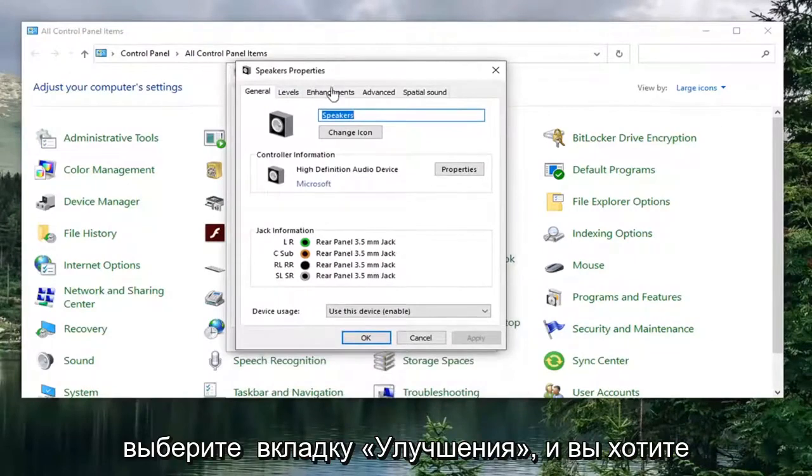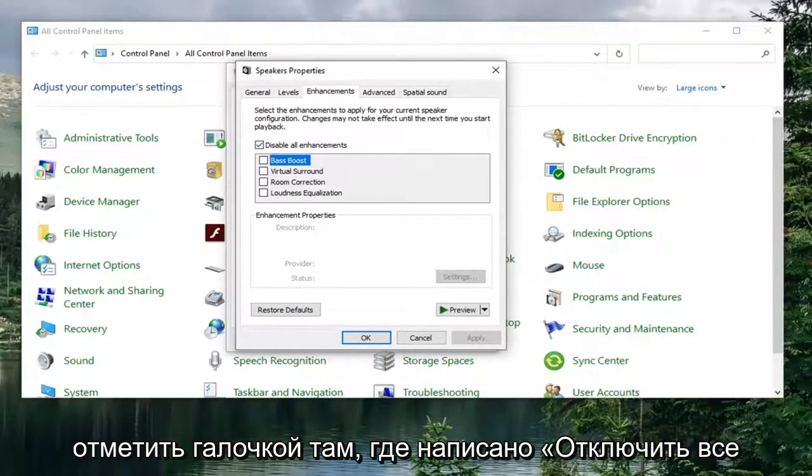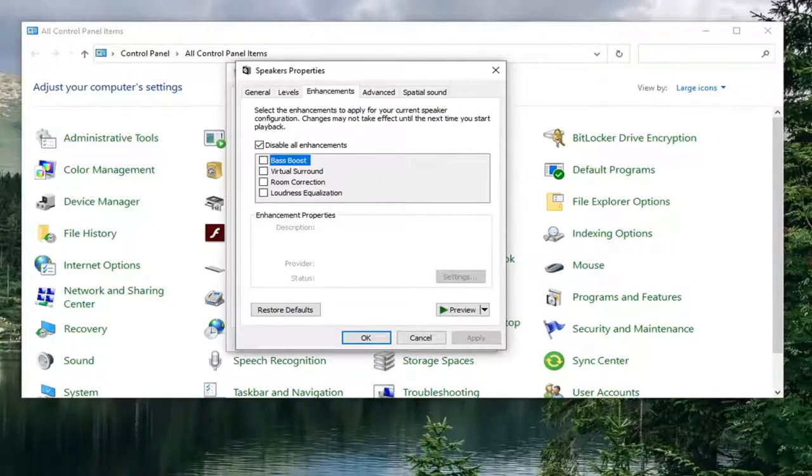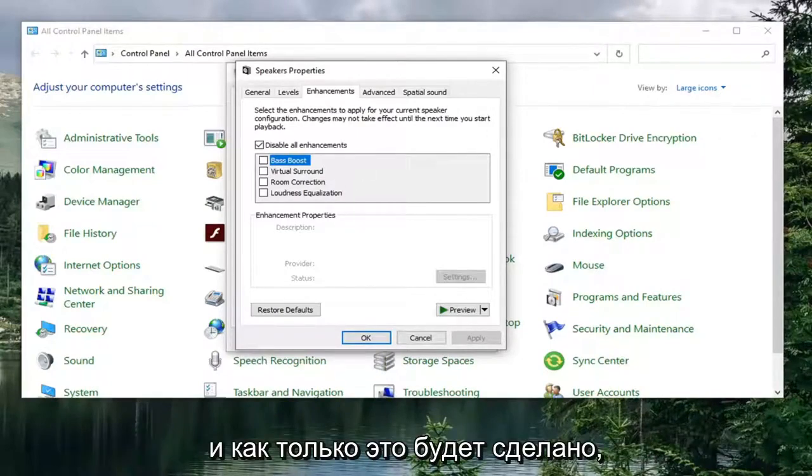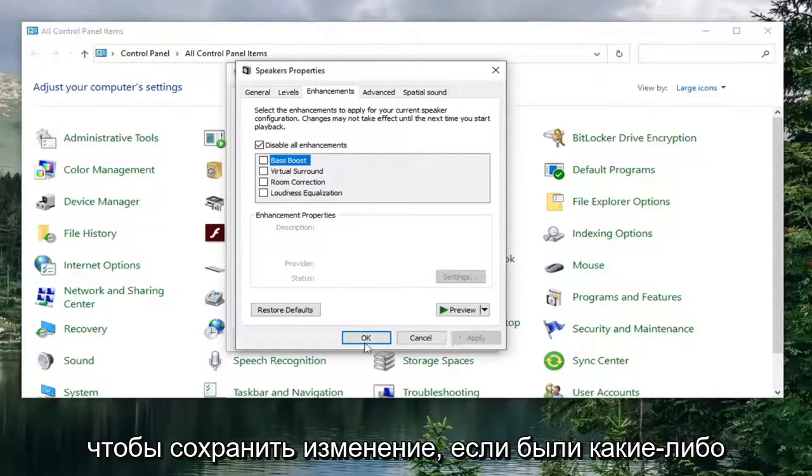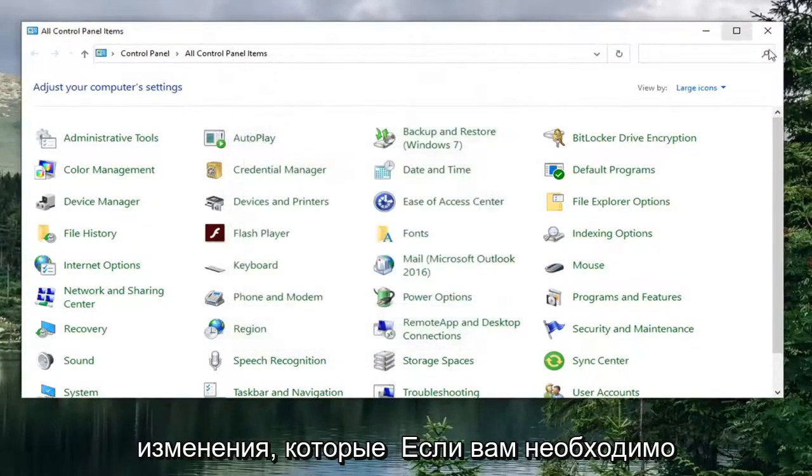Select your speaker and then select properties. Select the enhancements tab. And you want to check mark where it says disable all enhancements. So make sure that is check marked in there. And once it is done, select apply and OK to save the change.